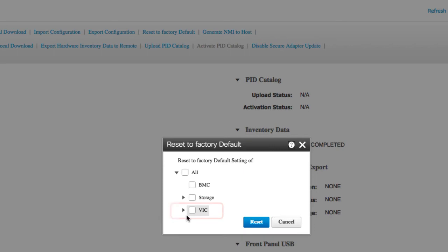VIC check box, if checked, resets all the available VICs to factory settings. Expand to select the specific VICs that you want to reset.